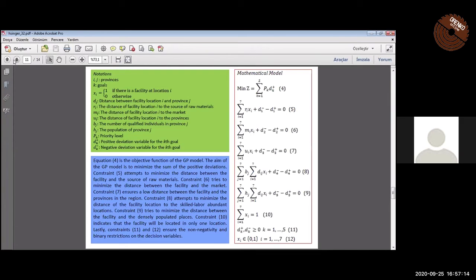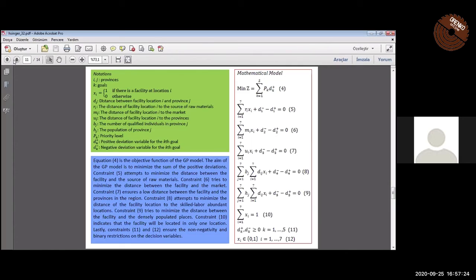The first equation is the objective function. It minimizes the sum of positive deviations. Equations 5 and 6 try to minimize the distance of the facility to raw materials and to market respectively. Equation 7 provides a low distance between the facility and the provinces in the region.